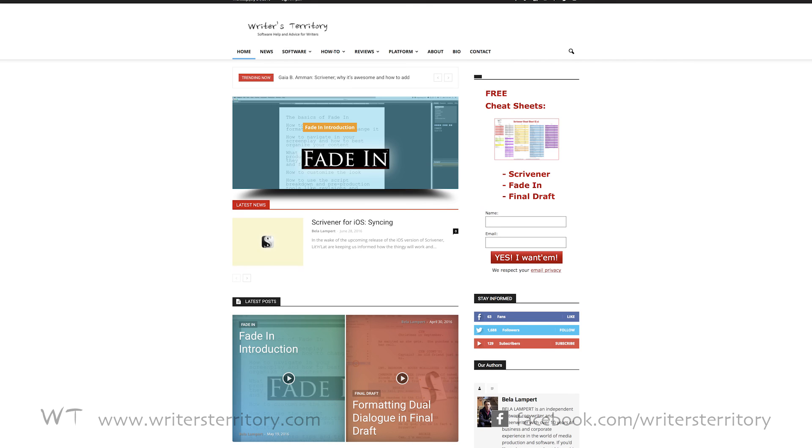If you wanna learn more about Scrivener, look for more articles and videos on writersterritory.com or on my YouTube channel. If you're missing something, drop me a quick message and tell me what you've been looking for that I should include in future articles and videos.